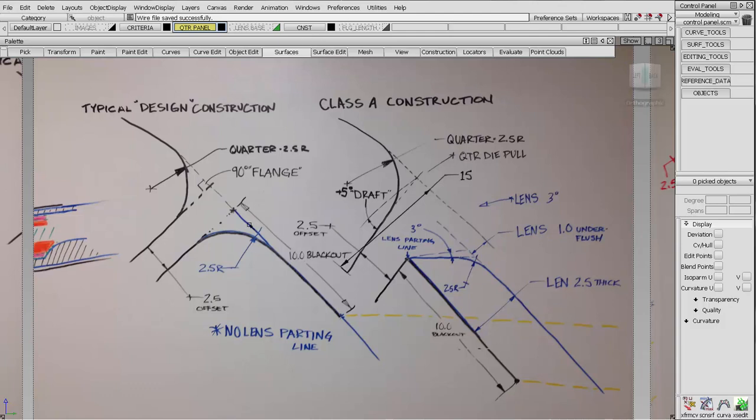Problem with that is, number one, typically this lamp when viewed by the customer from up here will appear to be over flush. Flush conditions between two mating parts - typically the lower part appears to be sticking out. So we don't have that addressed in this typical design. We also don't have any dipole for this side.